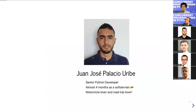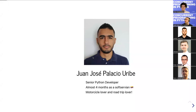My name is Juan Jose Palacio. I'm a senior Python developer and I've been working for almost six years in the tech environment — in domains like e-commerce, electronics, fintechs, and now mining, real mineral mining. I've been at SoftSurf for almost four months. I'm Colombian, a motorcycle lover and road trip lover.